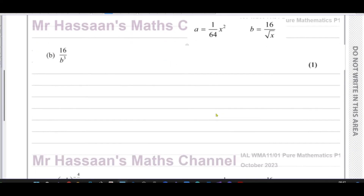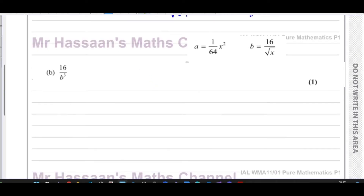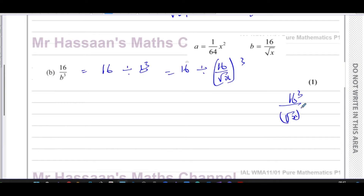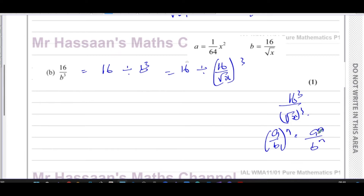For part (b), we find 16/b³ where b = 16/√x. This becomes 16 divided by (16/√x)³. Using the law (a/b)ⁿ = aⁿ/bⁿ, that's the same as 16 divided by (16³ over (√x)³).